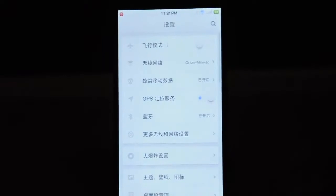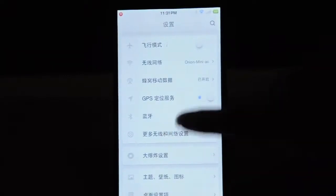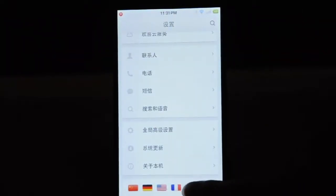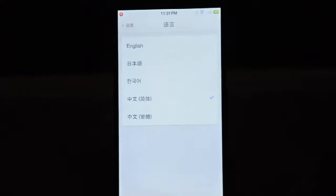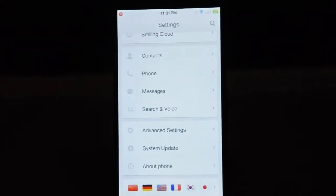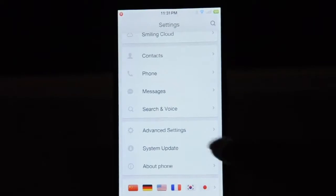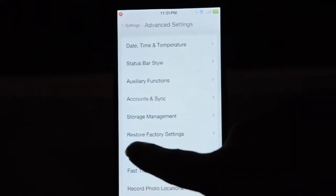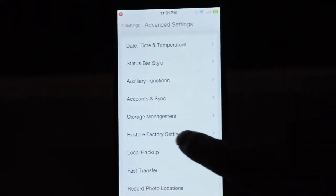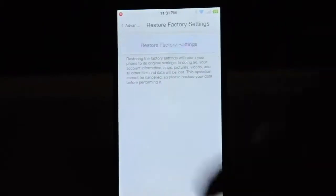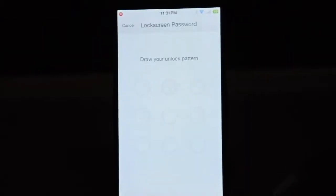First, we will do a factory reset. We can change the language to English. After that, we choose advanced settings. Then choose restore factory settings and type your credential and password.